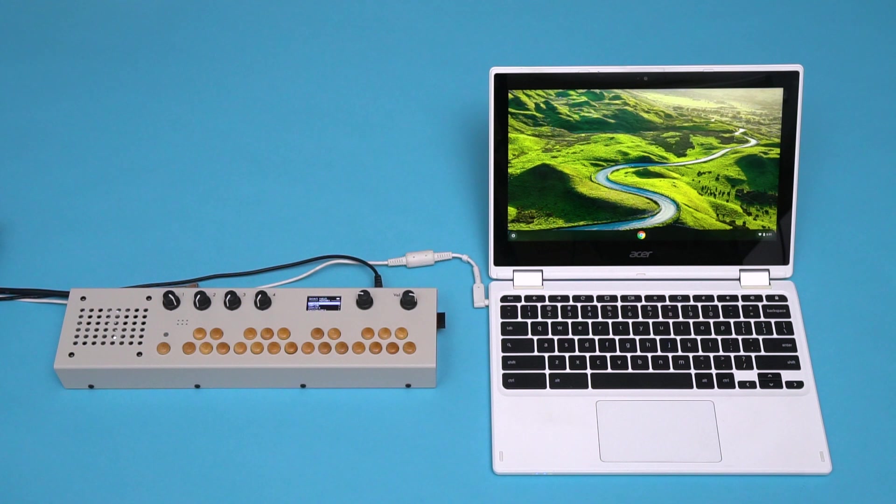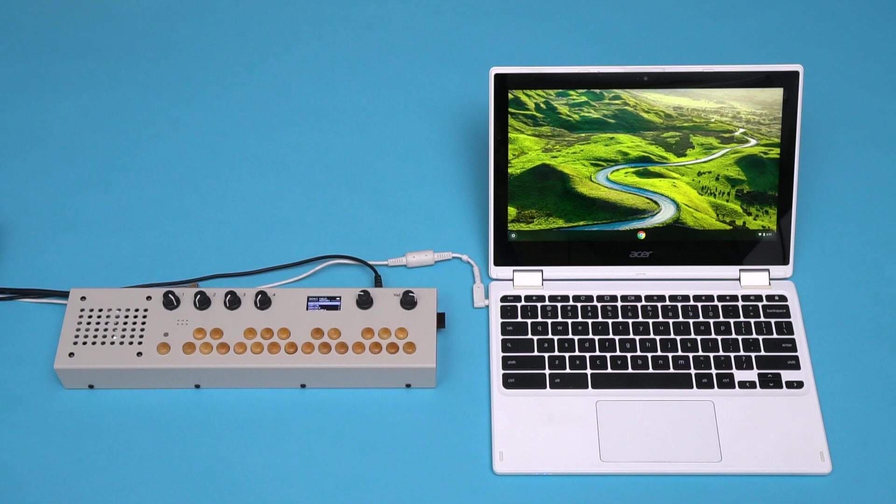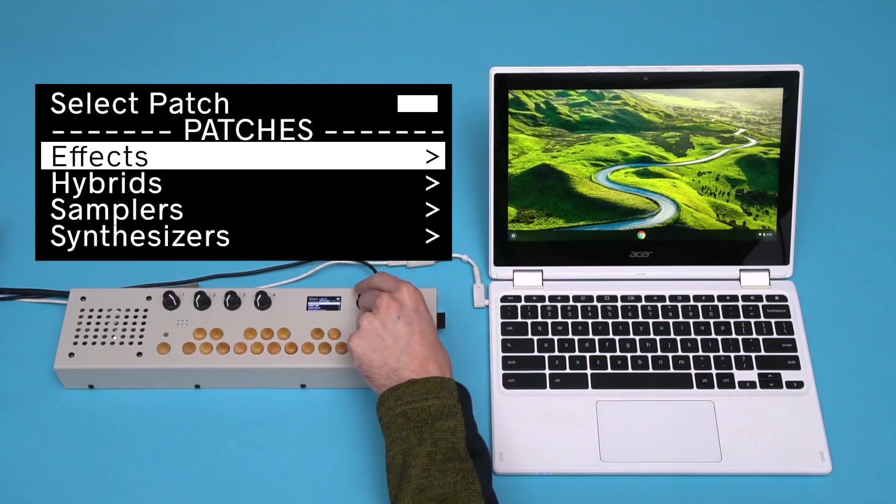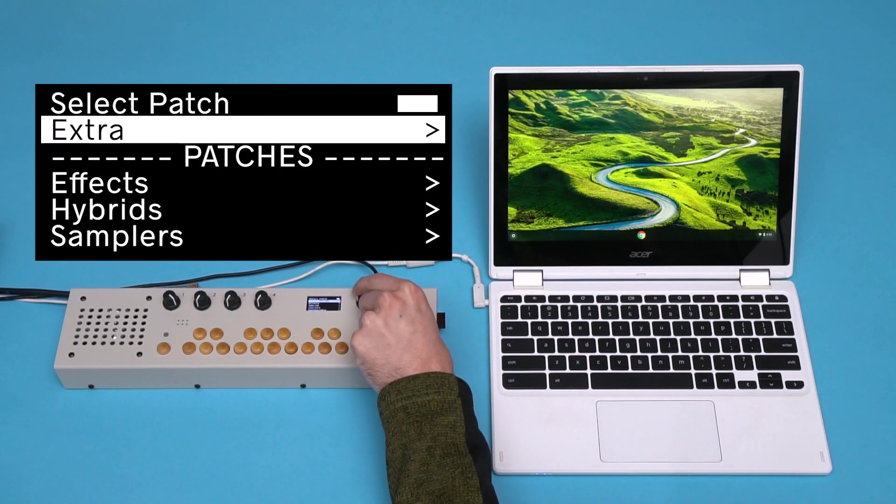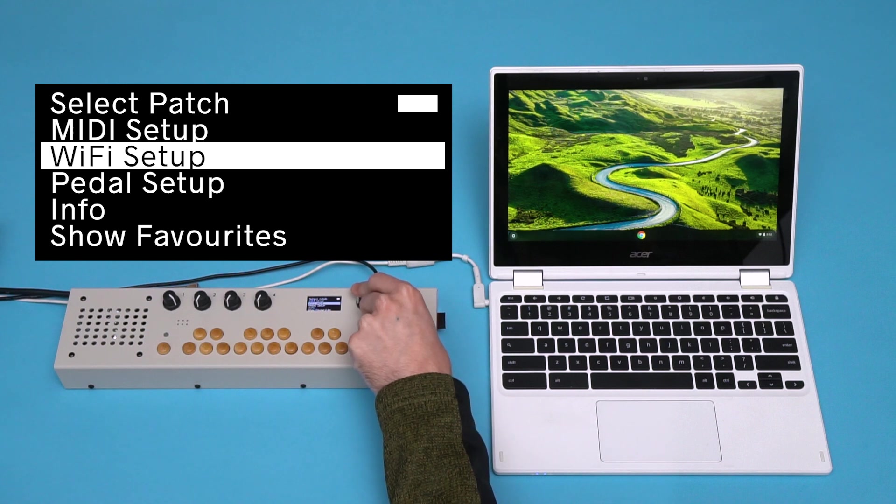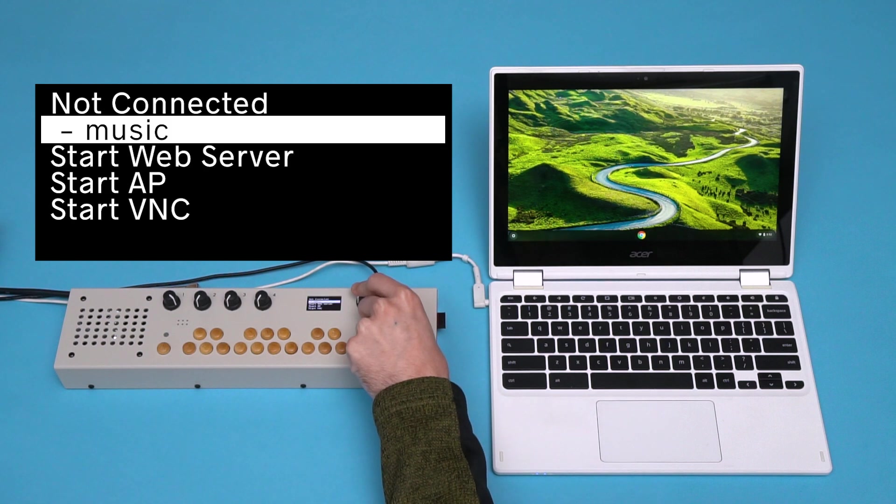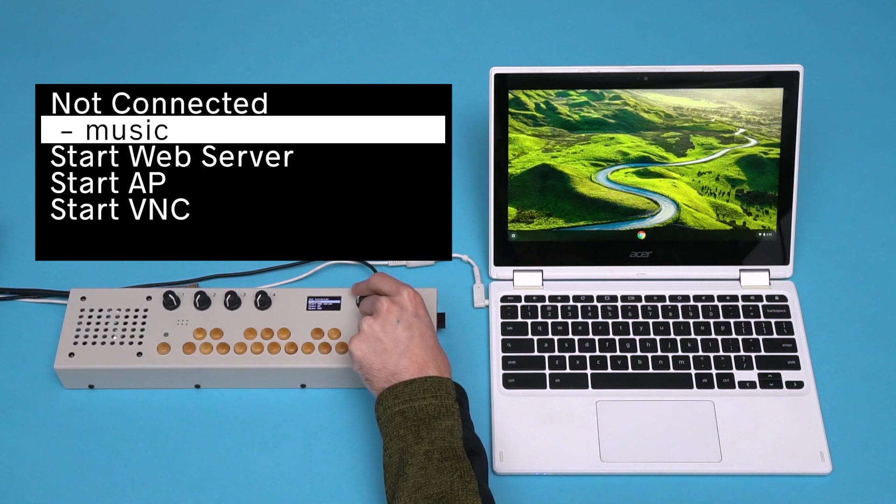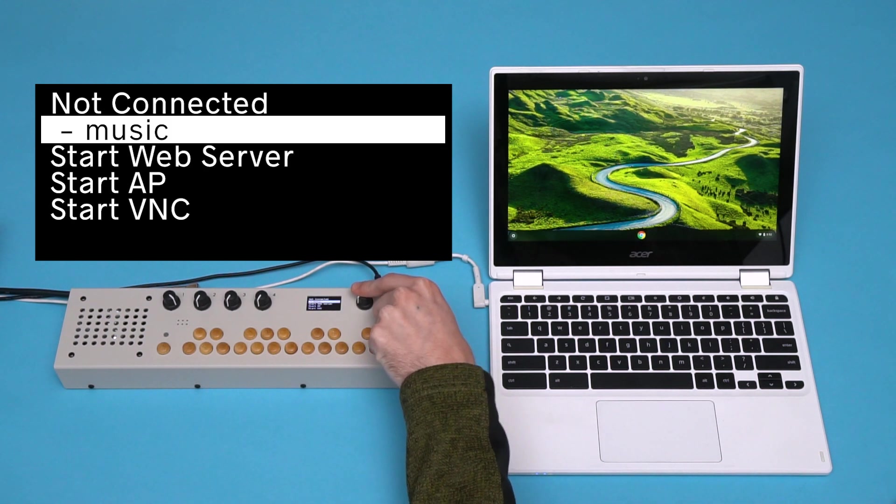The easiest way to do this is to first join a local Wi-Fi network. Ours is called Music, so I'll join that network on my Organelle. Go to Settings, Wi-Fi Setup, and select Music.